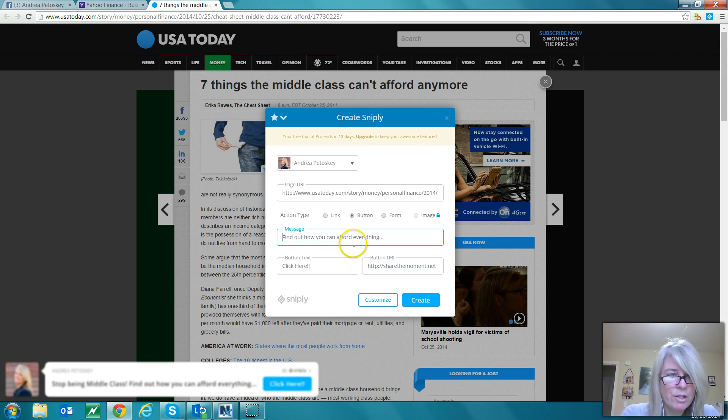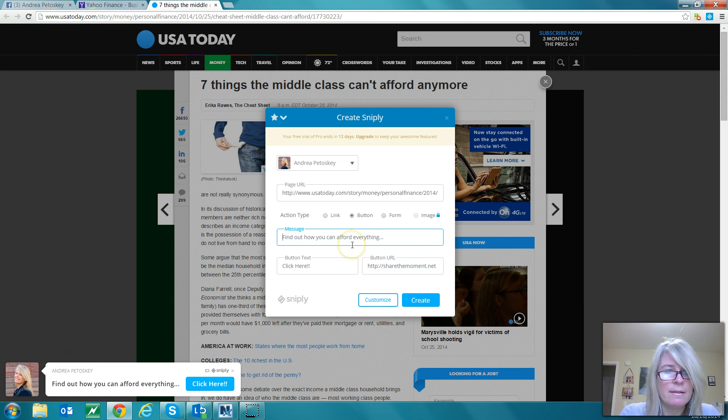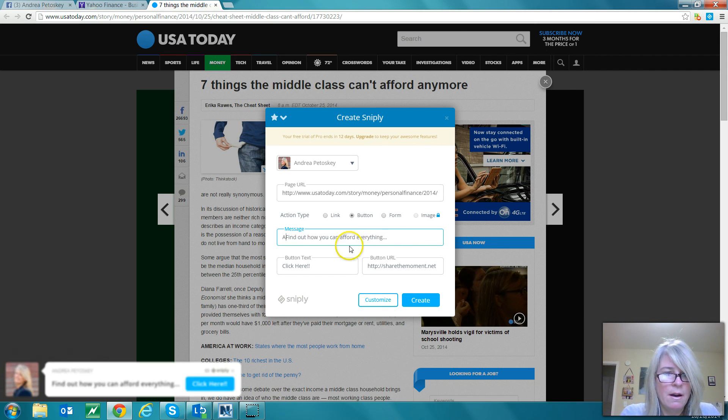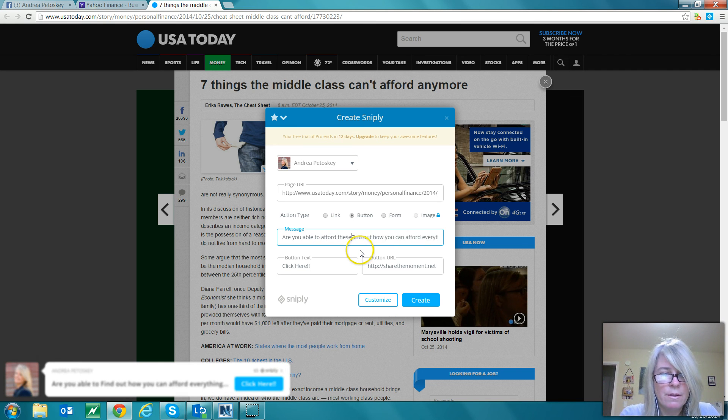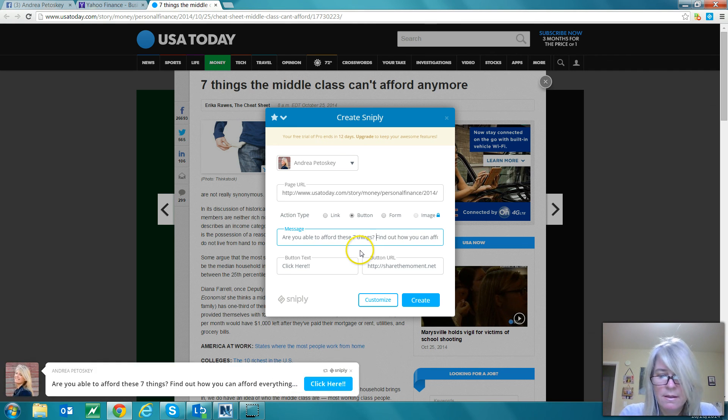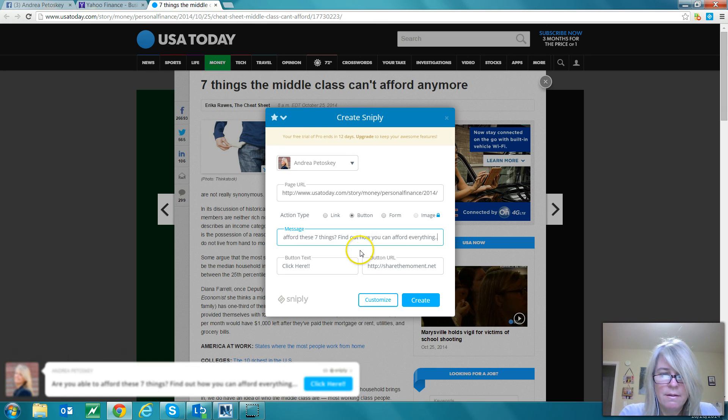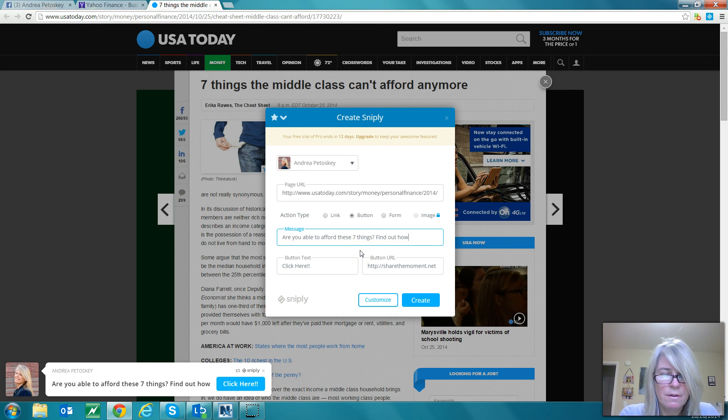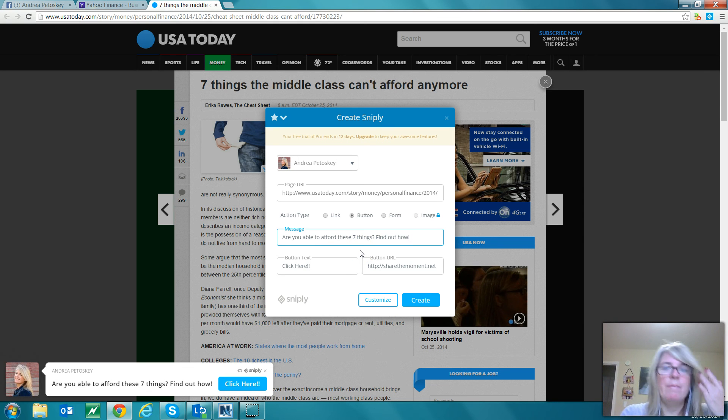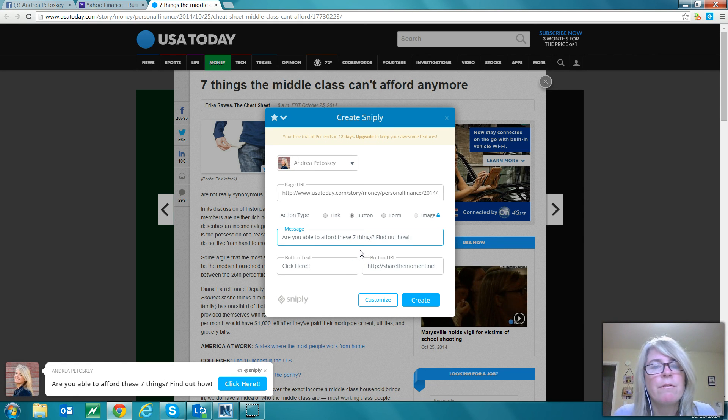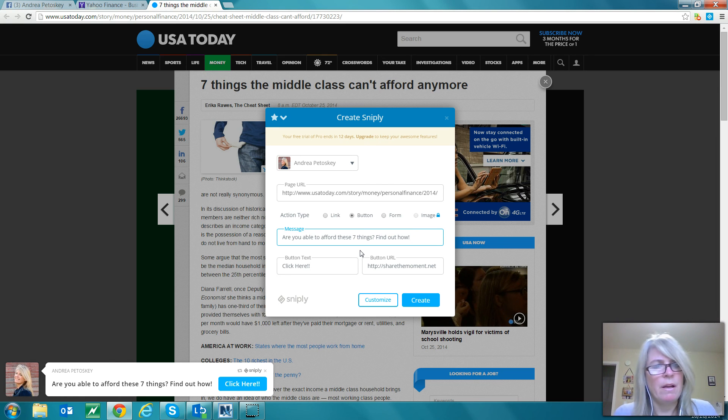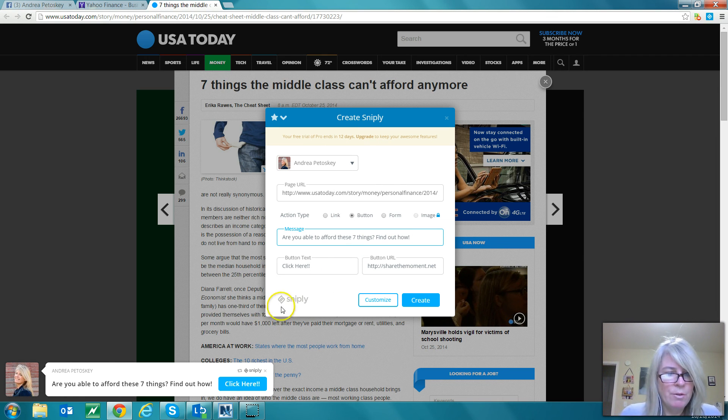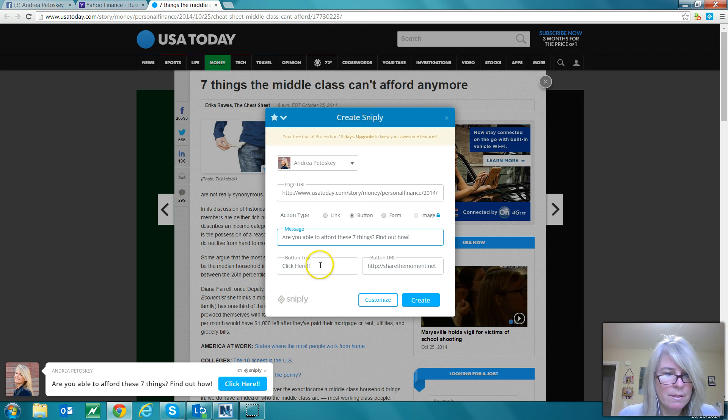We can change up the text like, say, 'Are you able to afford these seven things? Find out how.' Something like that. You want to keep it kind of cryptic and people might be like, 'Oh what's she talking about?' You can change the button text if you want to.